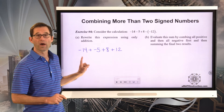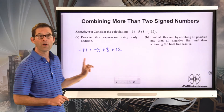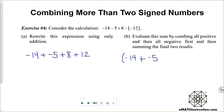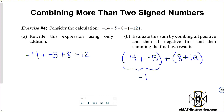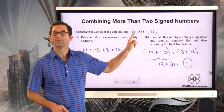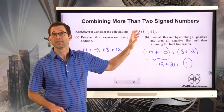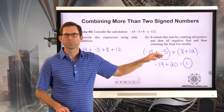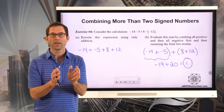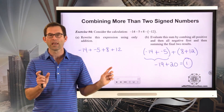Letter B says to evaluate this sum by combining all positives and then all negatives first. We've got negative 14 plus negative 5, and 8 plus 12. Negative 14 plus negative 5 is negative 19. 8 plus 12 is positive 20. And negative 19 and positive 20 leave us with positive 1. You could do it step by step: negative 14 minus 5 is negative 19, plus 8 is negative 11, minus negative 12 is positive 1 — but it gets confusing. It's better to change it all into addition, combine the negatives, combine the positives, and then put those two together.